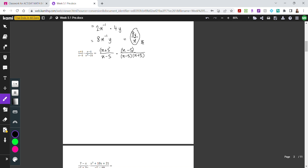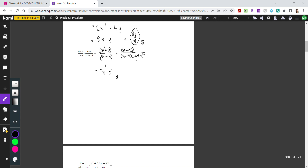Let's simplify before we multiply. Looking up and down, we have x minus 5 on top and bottom — those cancel. We also have x plus 5 on the numerator of the left fraction and x plus 5 in the denominator of the right fraction — those cancel too. Multiplying what remains: 1 on top times 1 on top gives 1, and 1 over x minus 5 times 1 gives us x minus 5. So the final answer is 1 over x minus 5.